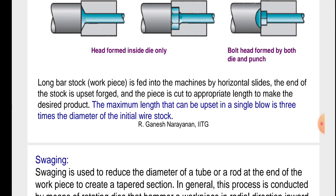Long bar stock workpiece is fed into the machine by horizontal side slides. The end of the stock is upset and the piece is cut to the appropriate length to make the desired product. The maximum length that can be upset in a single blow is three times the diameter of the initial wire stock.